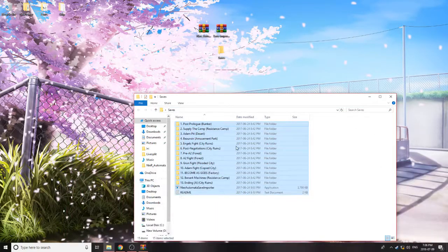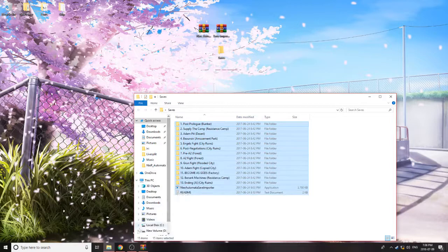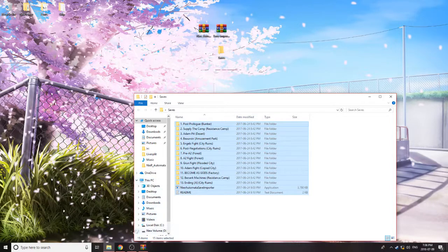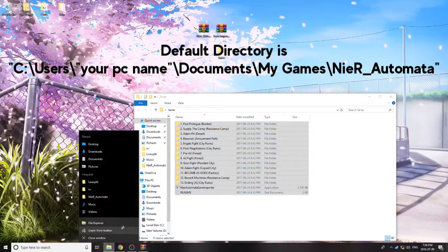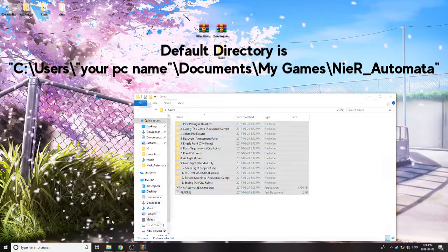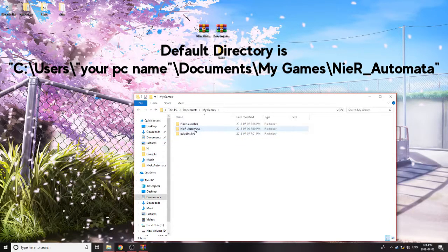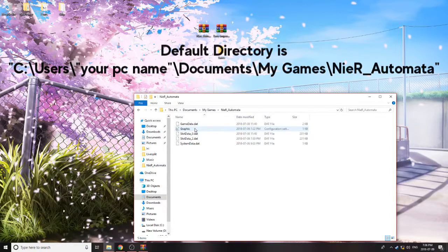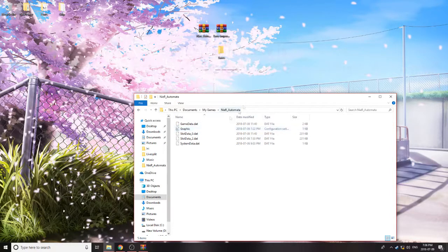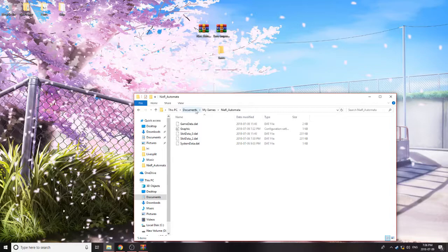And now what you're going to want to do is go and find your Nier Automata save directory. By default, it will not be in the same location as the rest of your saves, or the rest of the Nier info that you installed. It will usually be in Documents, My Games, Nier Automata.